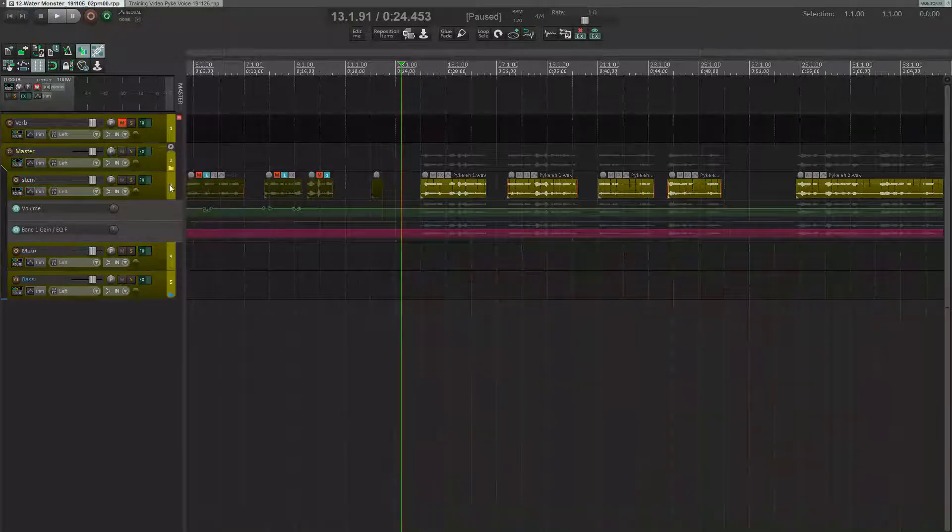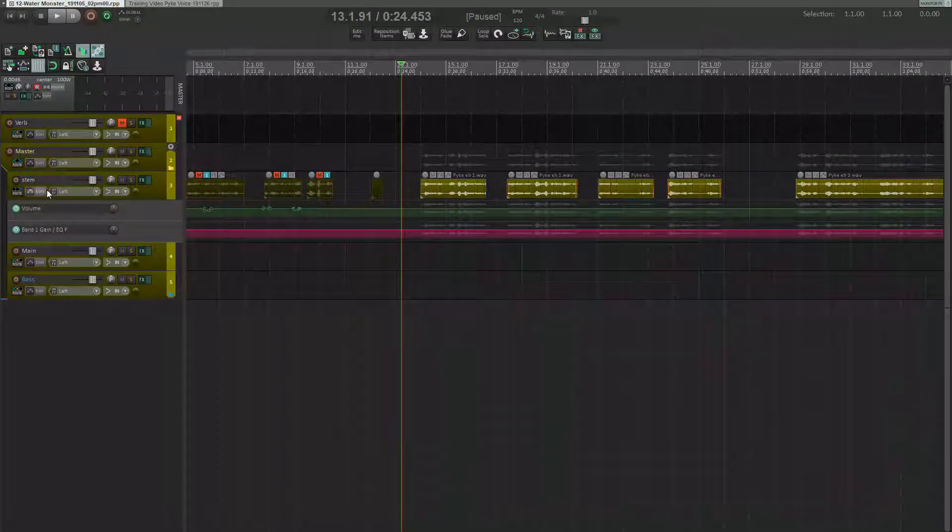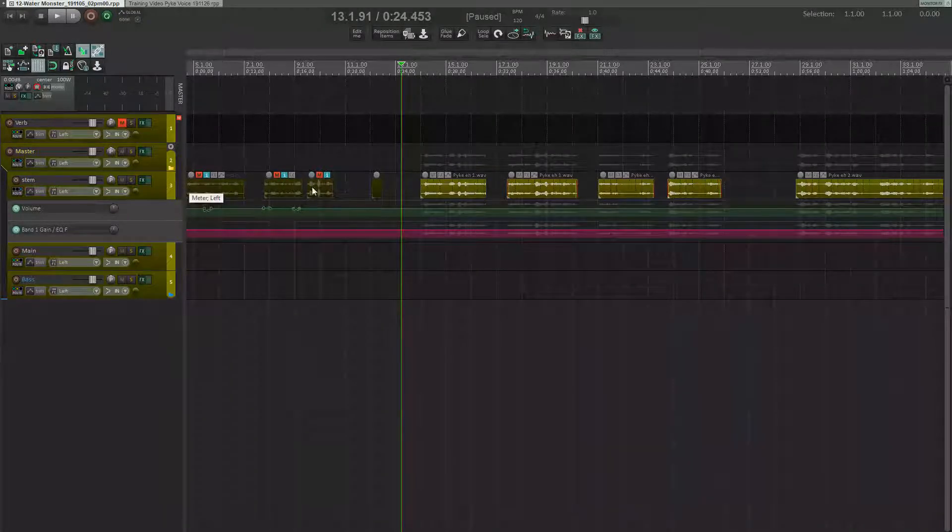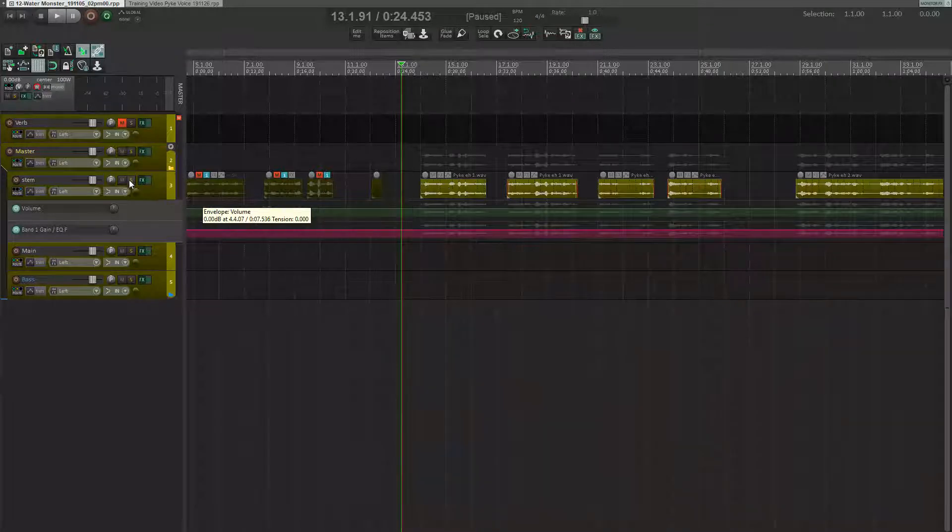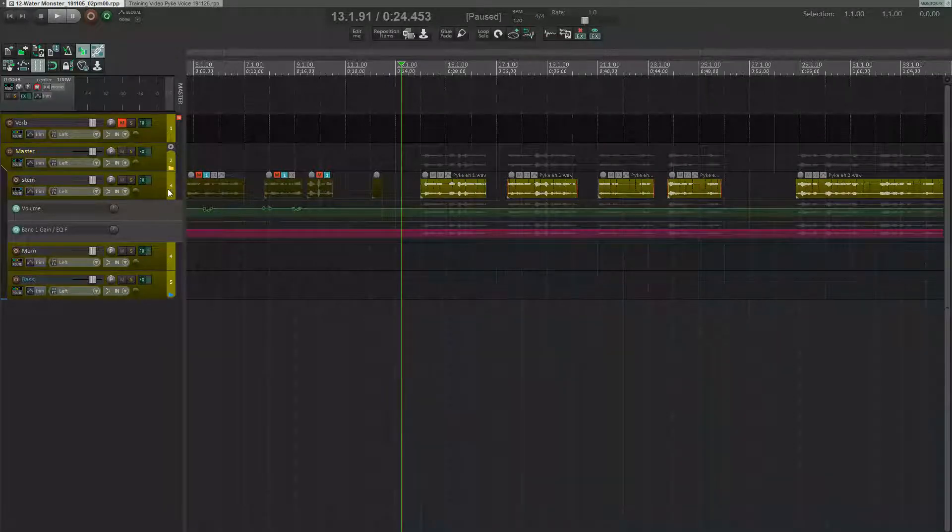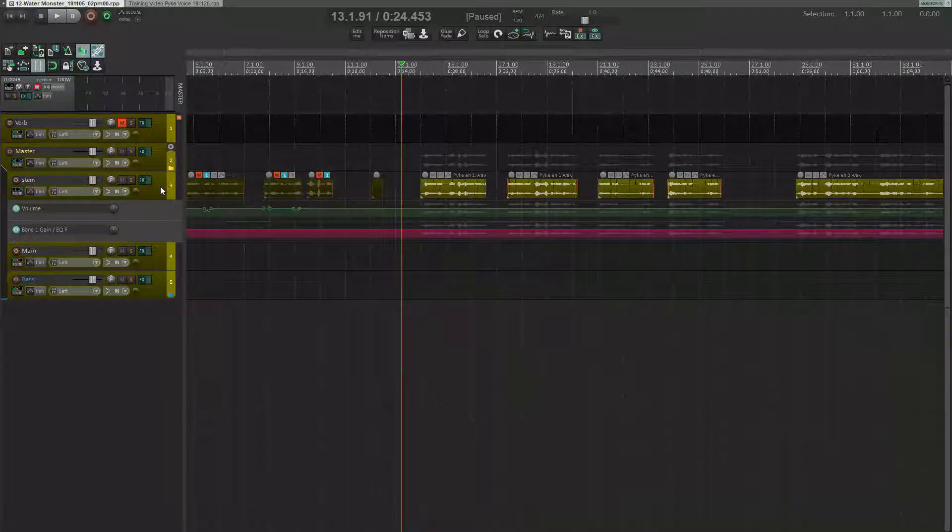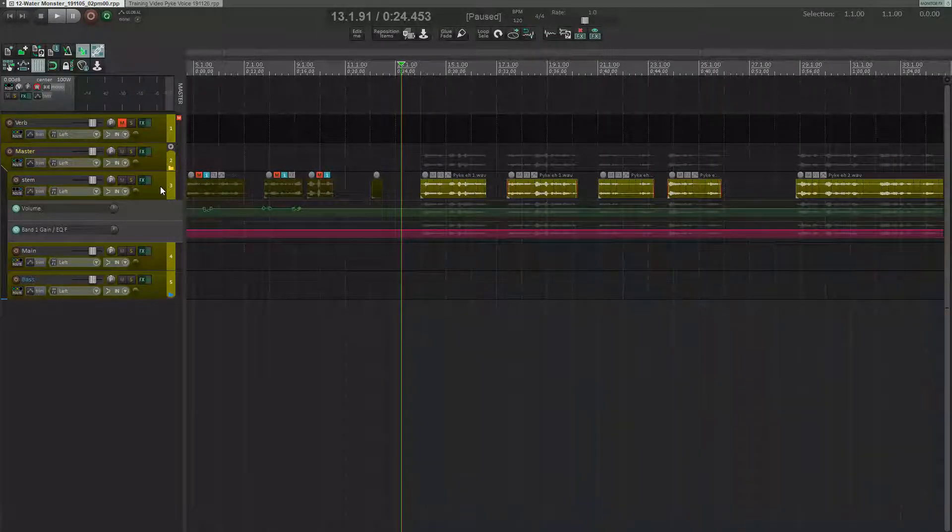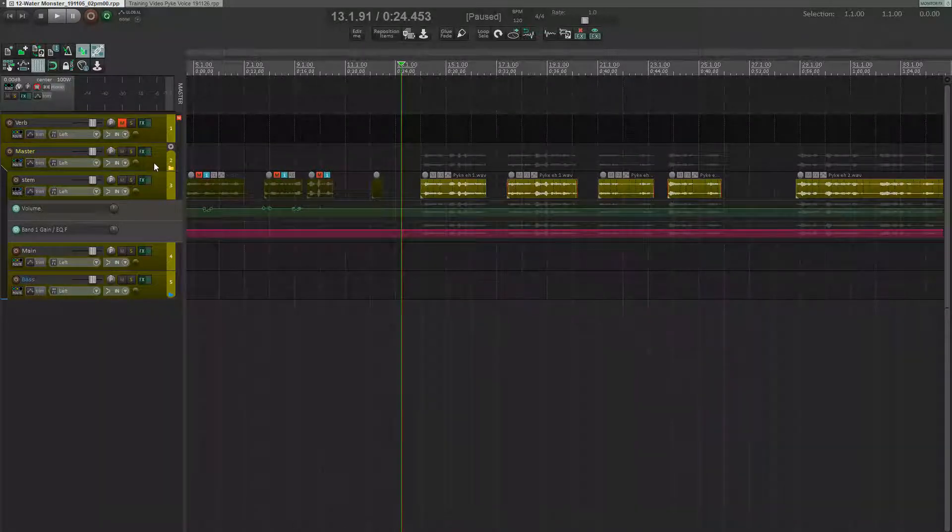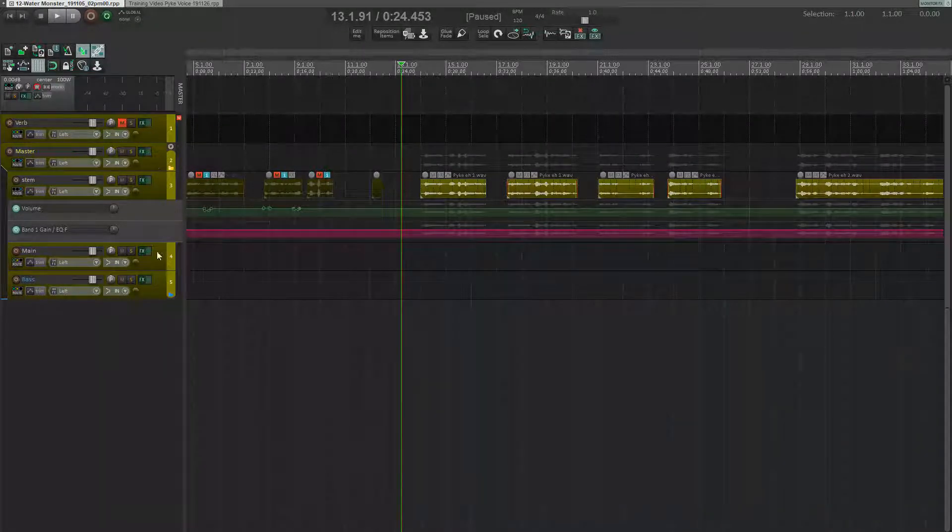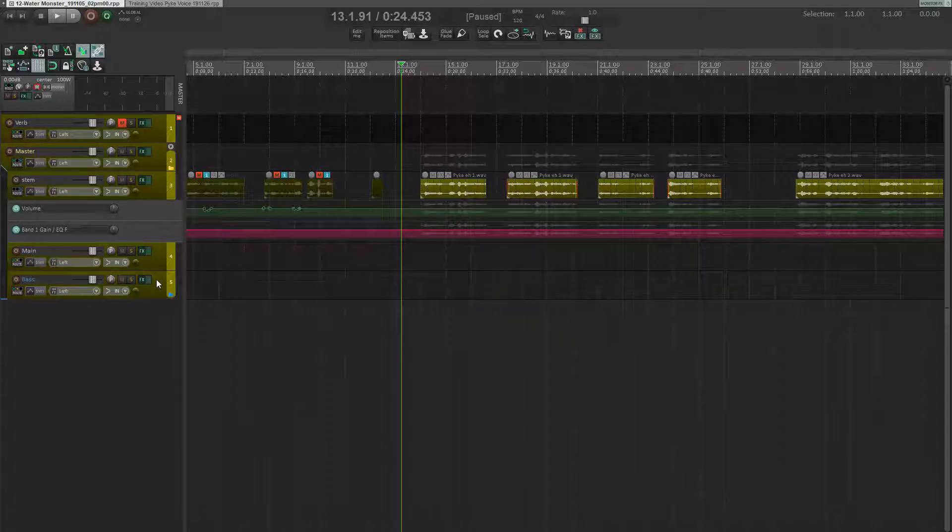This track here is my stem track. The actual audio clips sit here, and the only processing on the effects for that track is the EQ, compression, and de-essing. The stem does not output to the master. Rather, it's routed to these two tracks here,